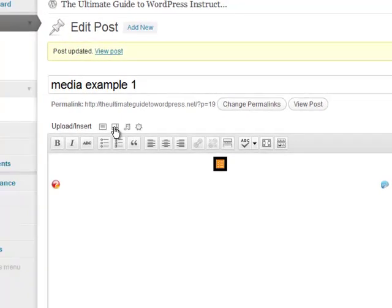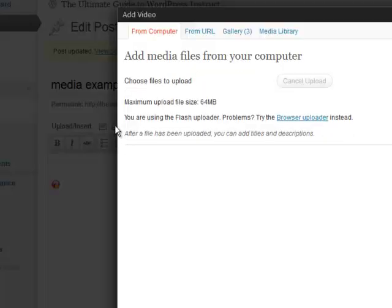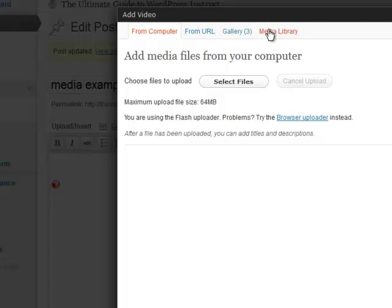If we wanted to add for example a video, watch what happens when we go here. We can choose a video from our computer, from a URL, or from the existing gallery which would be kind of silly because it's not a video and it's already there. So let's go from URL.